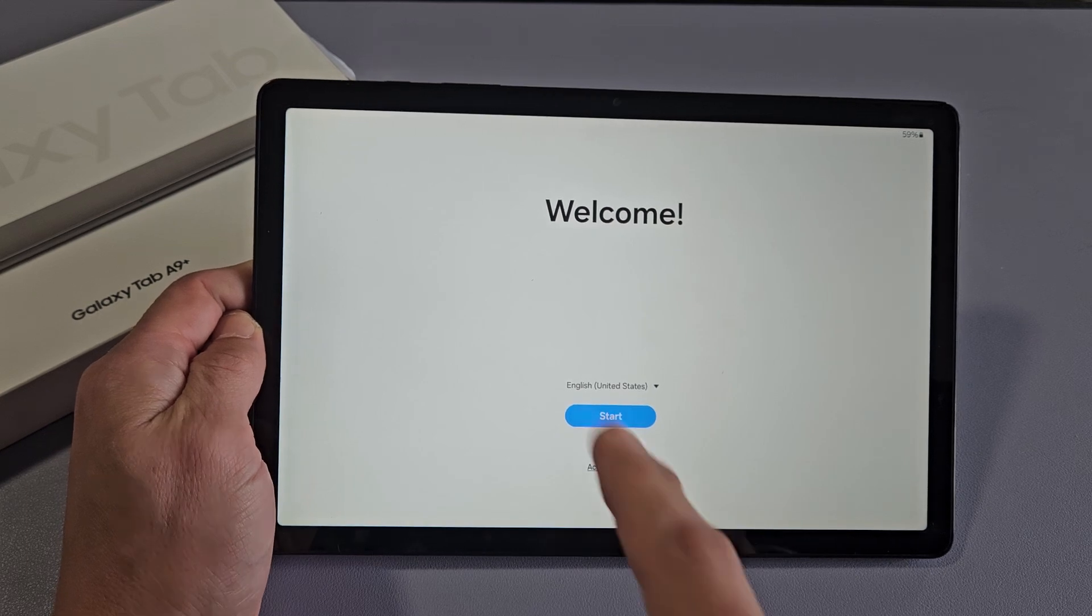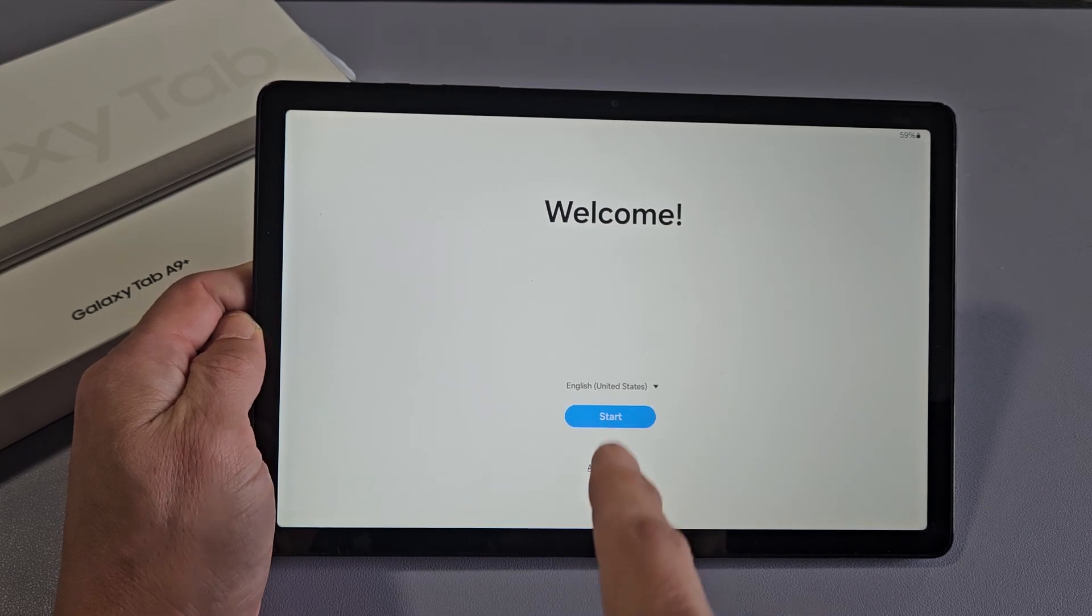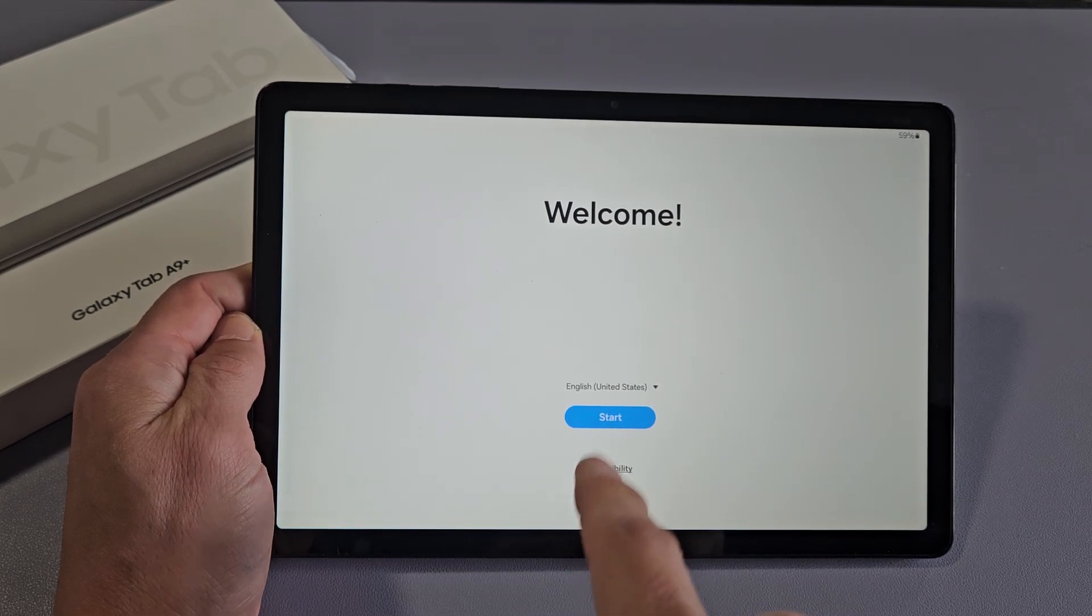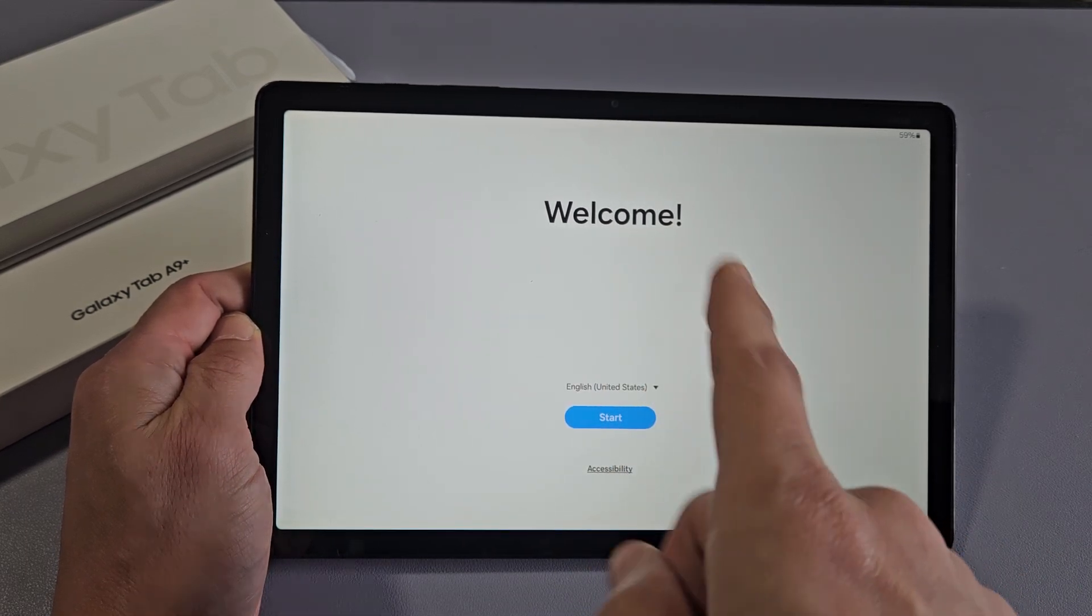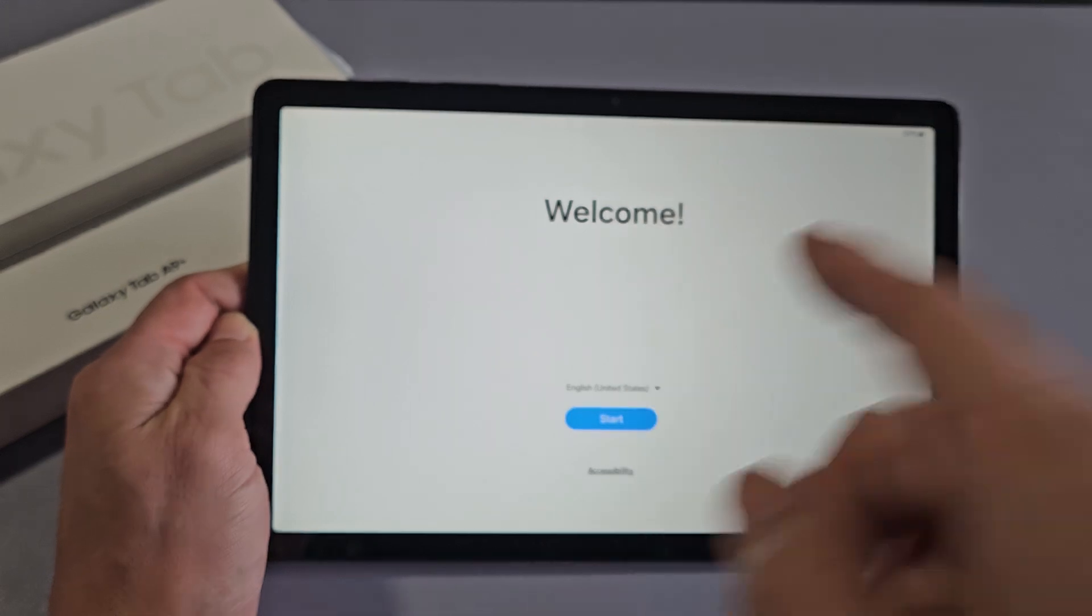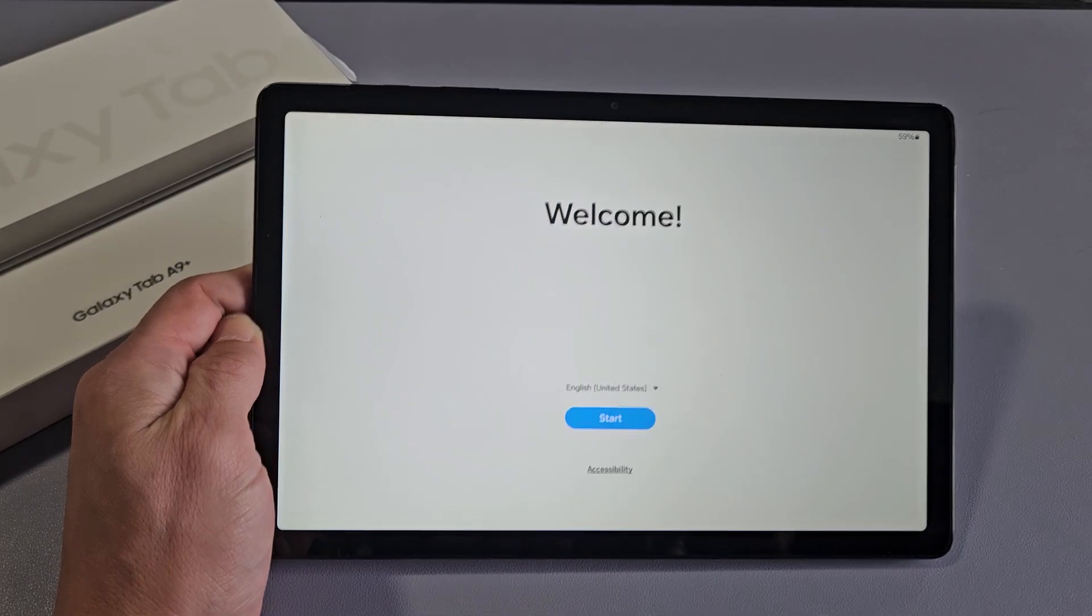I'm going to show you how to set up, step-by-step, the Samsung Galaxy Tab A9 Plus. It'll work for the A9 as well.